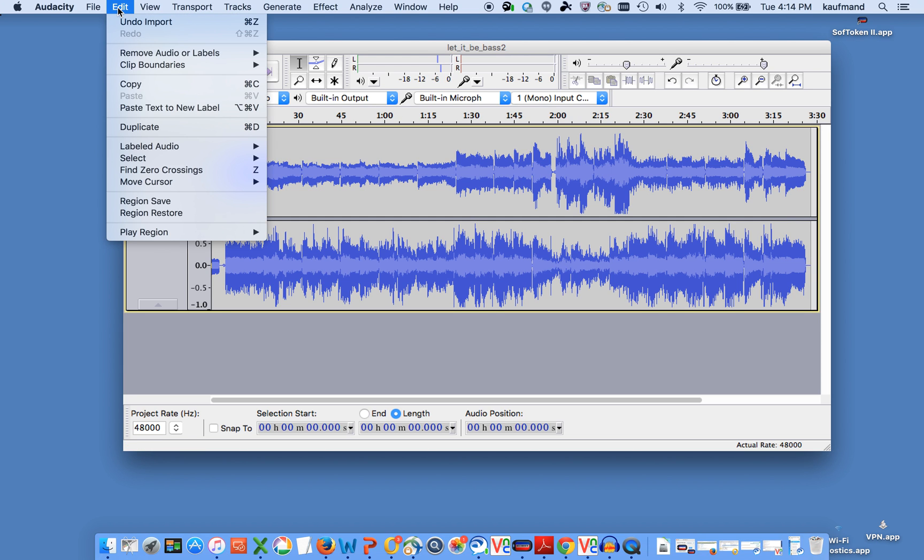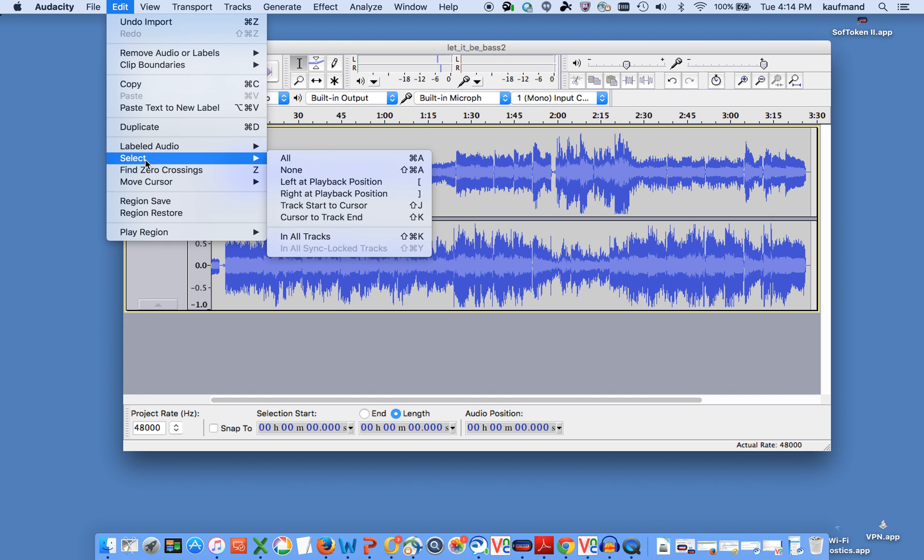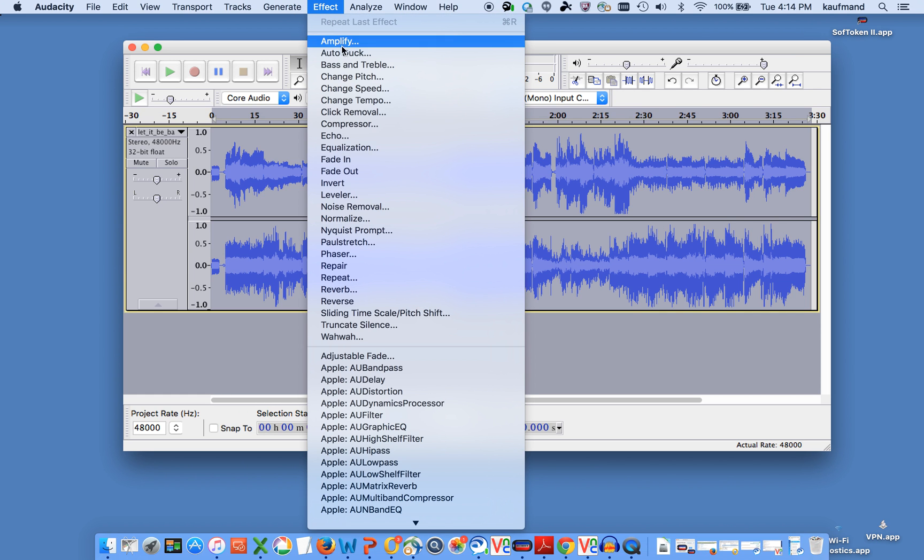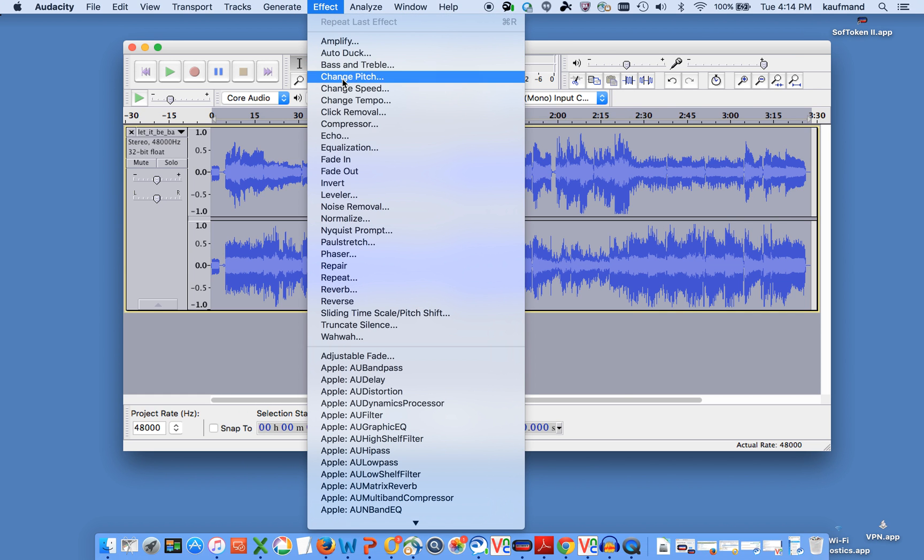First thing I want to do is to select the entire track, Edit, Select, All. And then I'm going to go to Effect, Change Pitch.